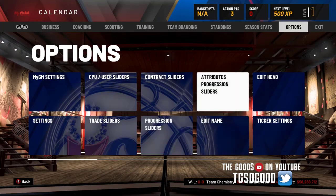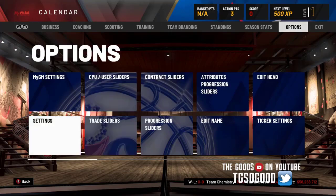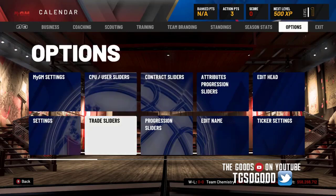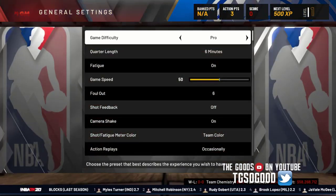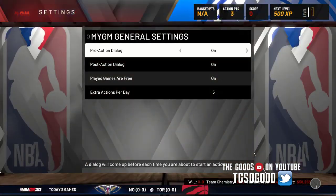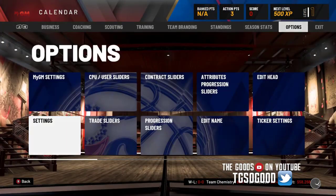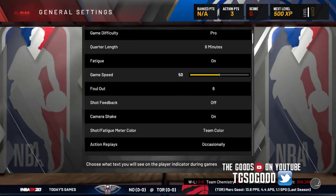It also has slider options — you can actually choose the slider options now for MyGM. So sorry to those of you who've already started MyGM, but now you can do more within MyGM.